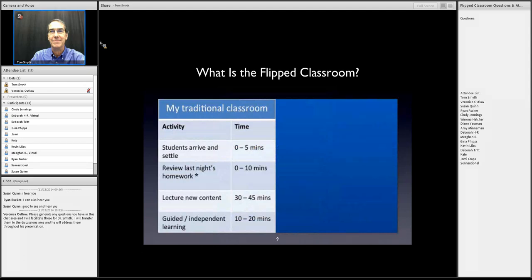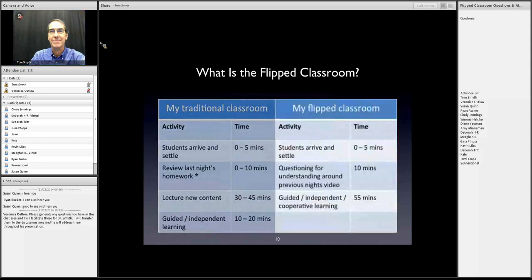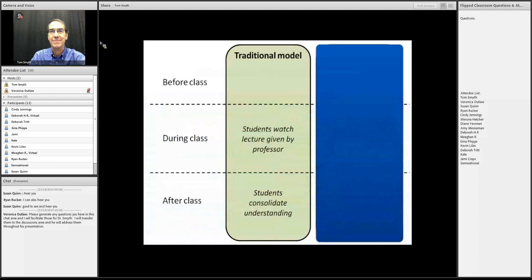Looking at the traditional classroom: students arrive, review homework, then there are about 45 minutes of lecture on new content, followed by some independent work. In the flipped model, students arrive, spend about 10 minutes discussing what they did for homework or the video they viewed, and then have 55 minutes of guided, independent, and cooperative learning. In other words, they are much more participatory in how they spend class time.